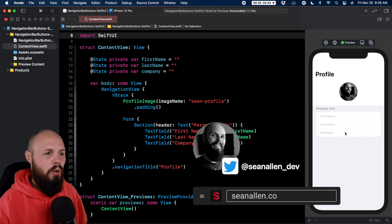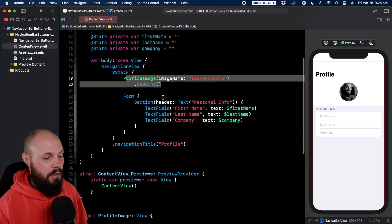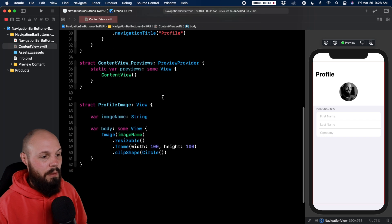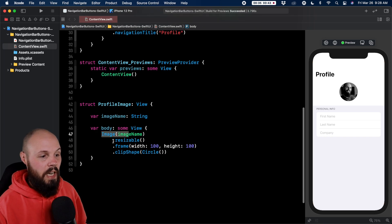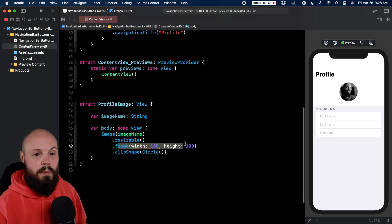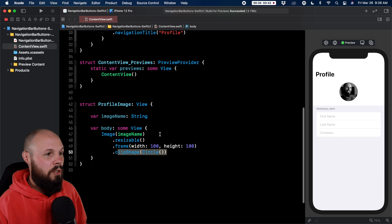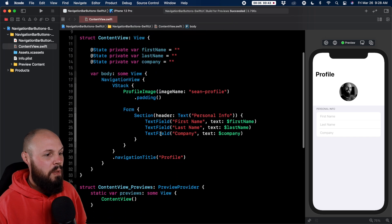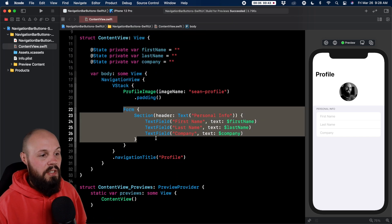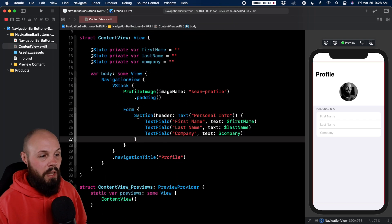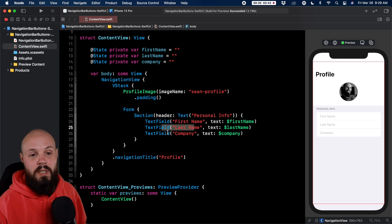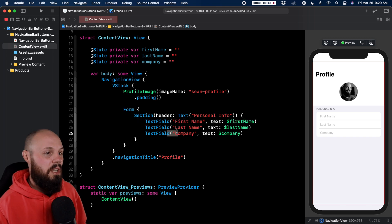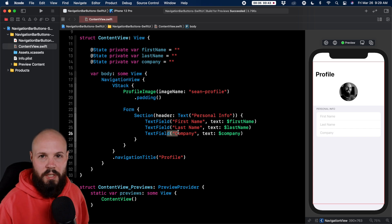I have just a basic sample profile screen here. I have a profile image which if I scroll down you can see it's just an image view with resizable, a 100 by 100 frame clipped into a circle. Pretty simple. Then we have the form here in our VStack which has a section of personal info and first name, last name, company that you see on the right. So that's the basic setup for the starter project.